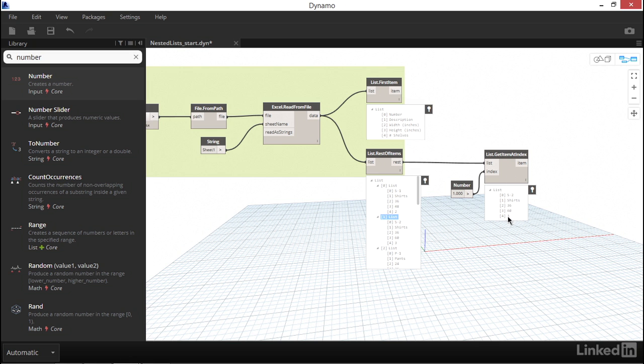It looks like the information that we've extracted with the GetItemAtIndex actually matches perfectly. S2, Shirts, 36, 63. So in the case of nested lists, when you pick an item using GetItemAtIndex, you'll extract multiple pieces of data if there's a list that lives at that particular index.